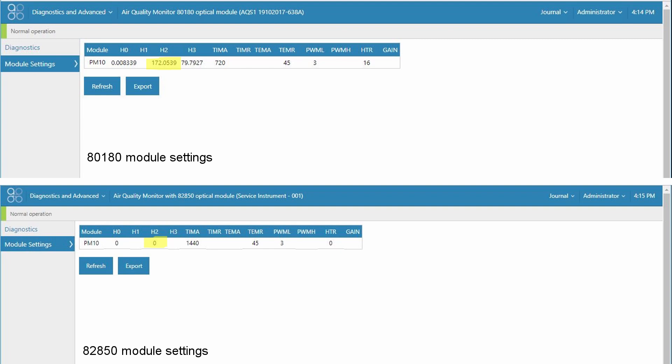The H2 setting for the 8180 engine referred to the calibration certificate setting which came from MET1. This is no longer the case with the 82850 engine. Now the H2 setting refers to an error status if the 82850 module is in an error state.